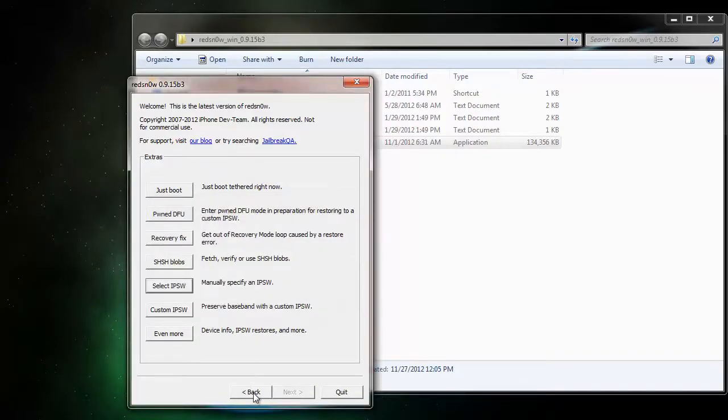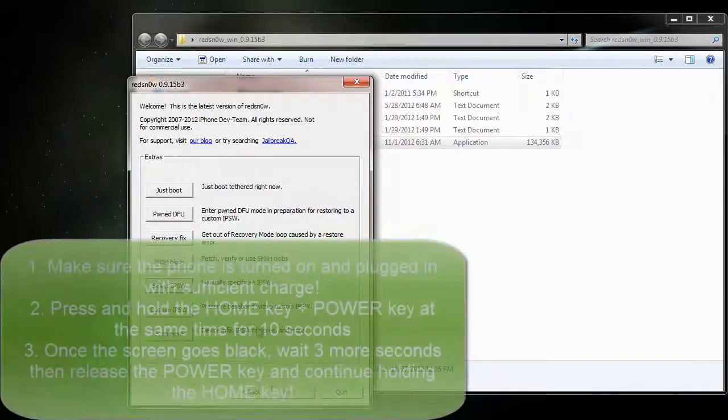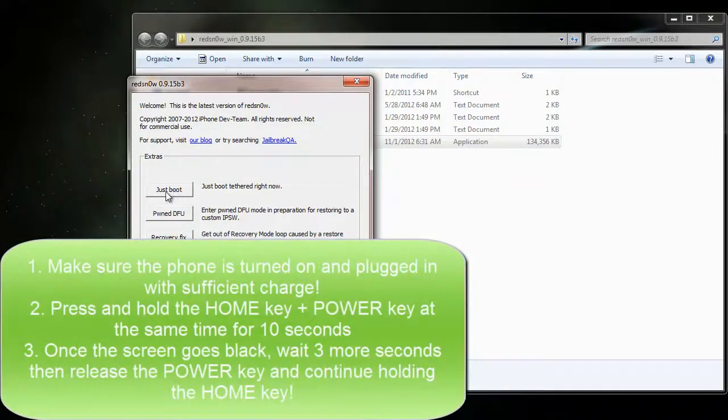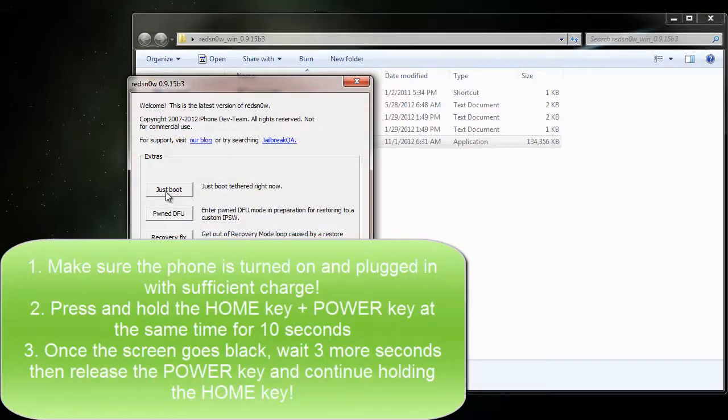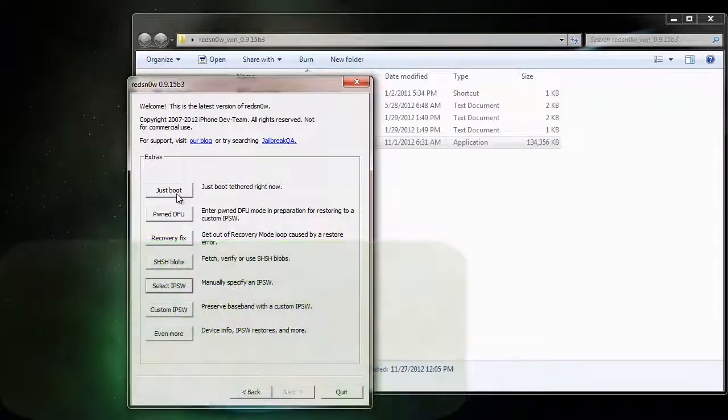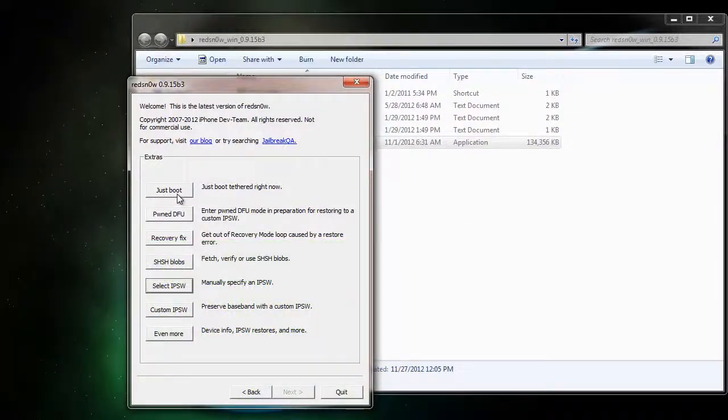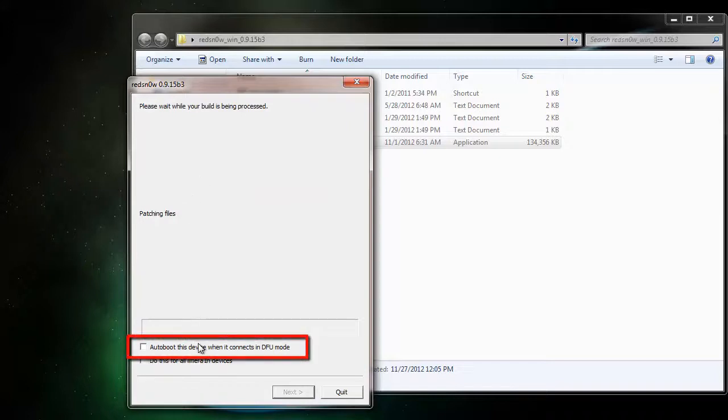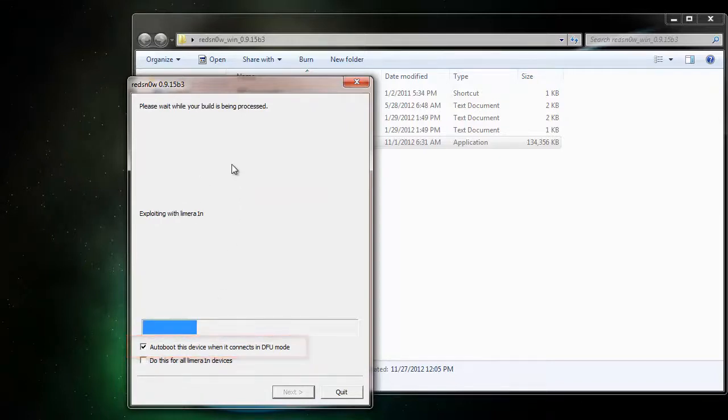Now that we have that IPSW selected, we need to put the phone into DFU mode the same way we did earlier, plug it in, and hold the Power and Home key. Once you have it in DFU mode, you can click Just Boot and then check the Auto Boot this device when it connects in DFU mode.